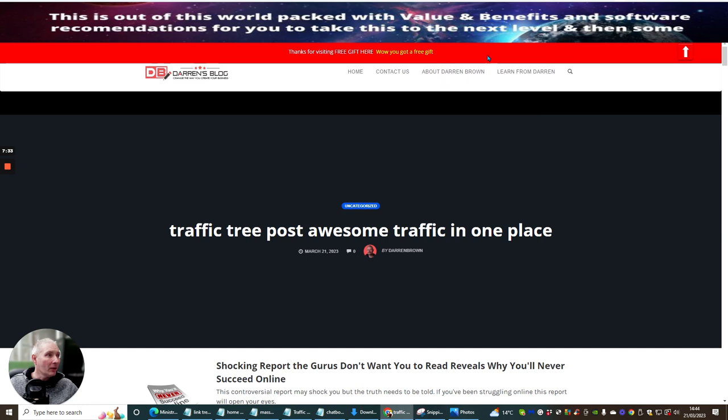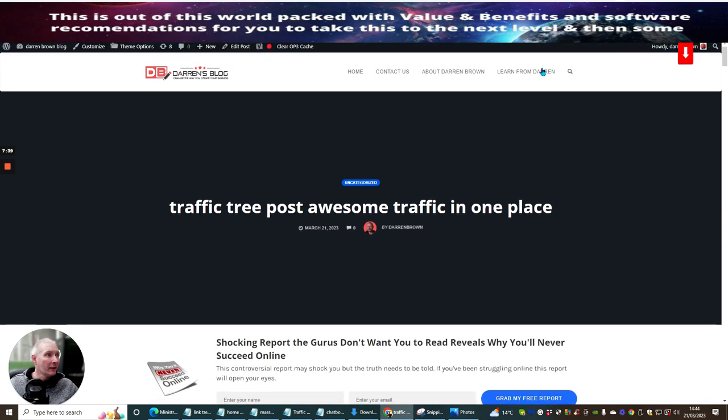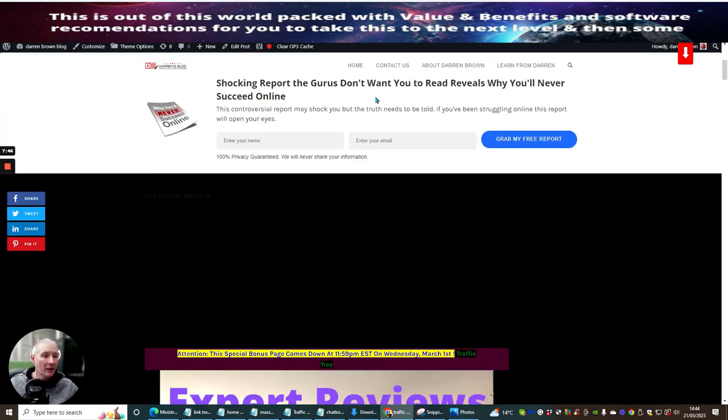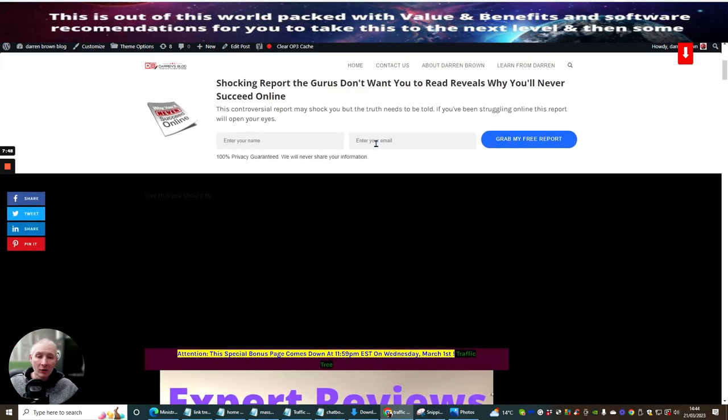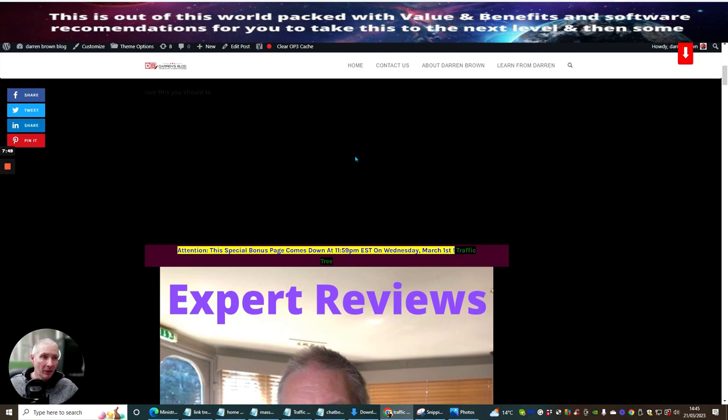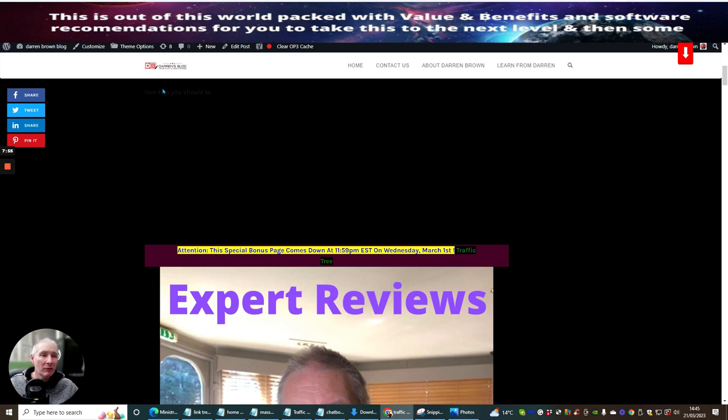And then also, I have, thanks for visiting, free gift here. This takes them into my mini chat link. And then, obviously, you can go into the other thing. I've learned from Darren about Darren Brown, contact us, and so forth. And then you've got the actual review, which was the HTML which you just put in. So it's come up here. Love this. You should too. You can see this. You didn't really need to put that.